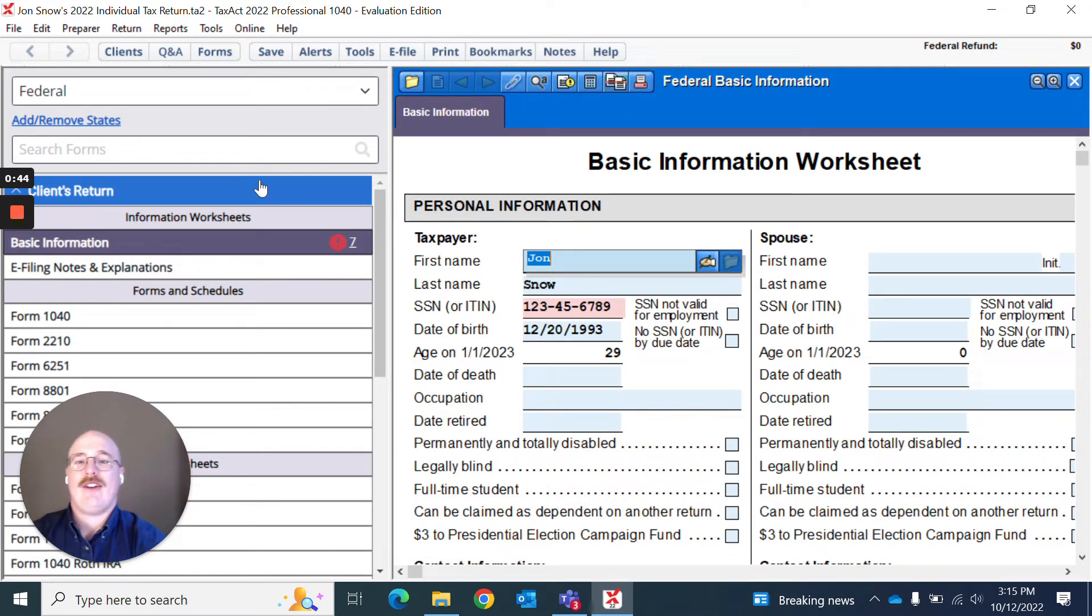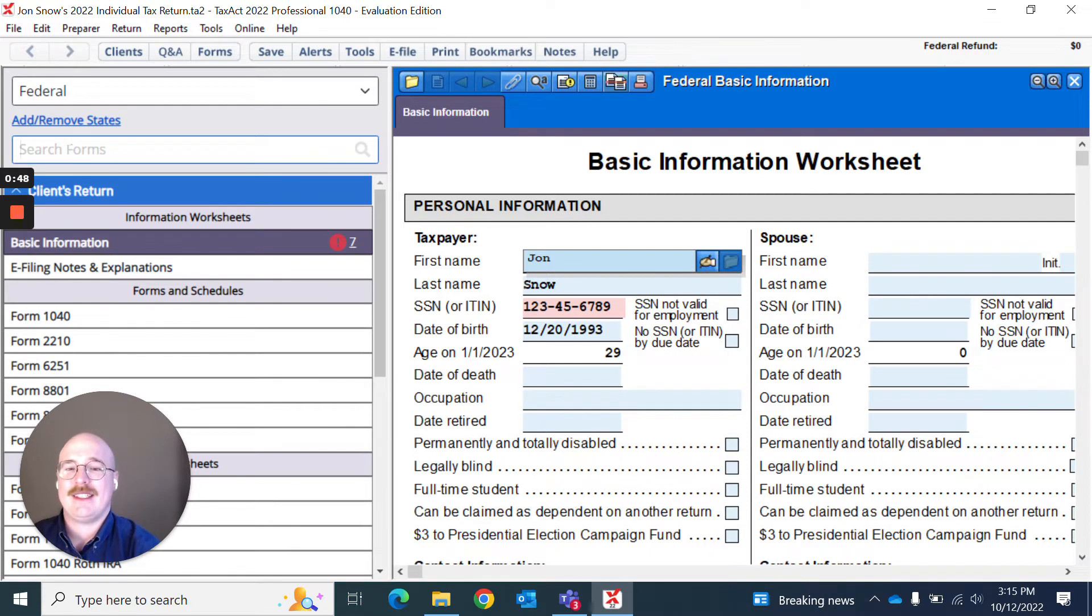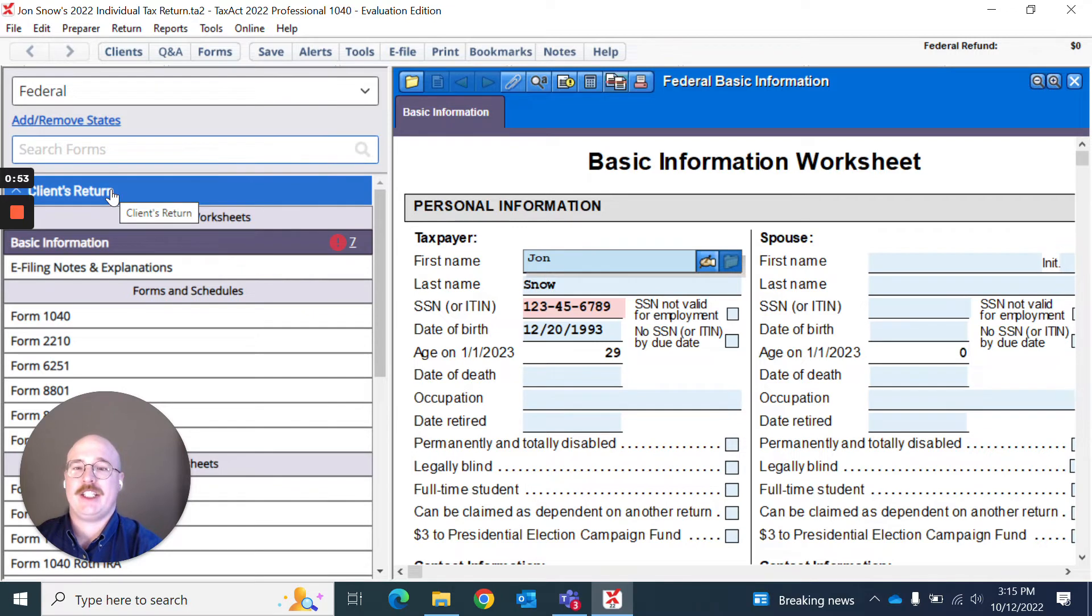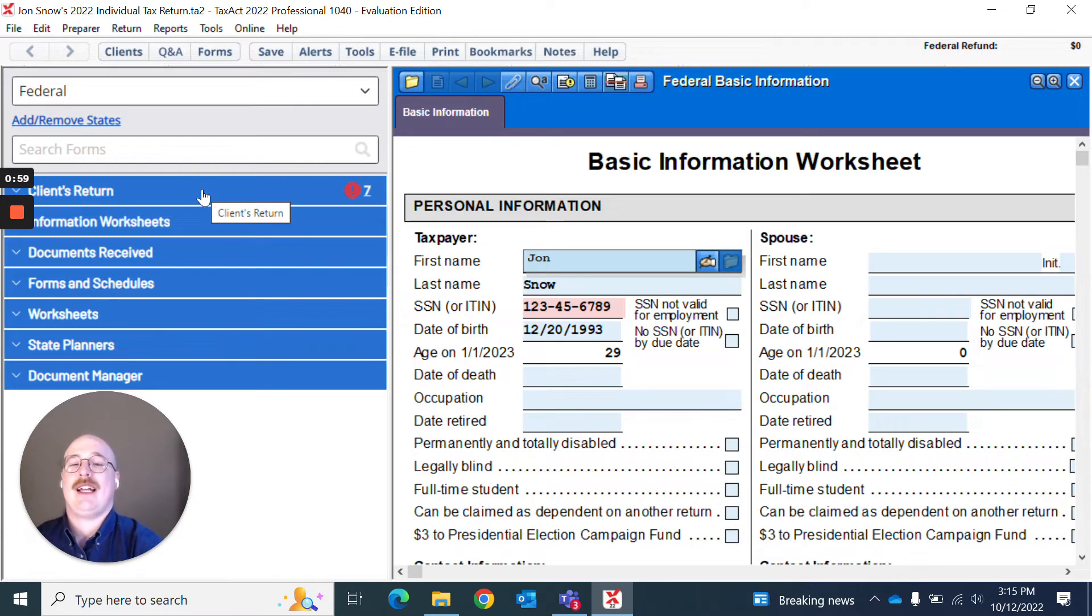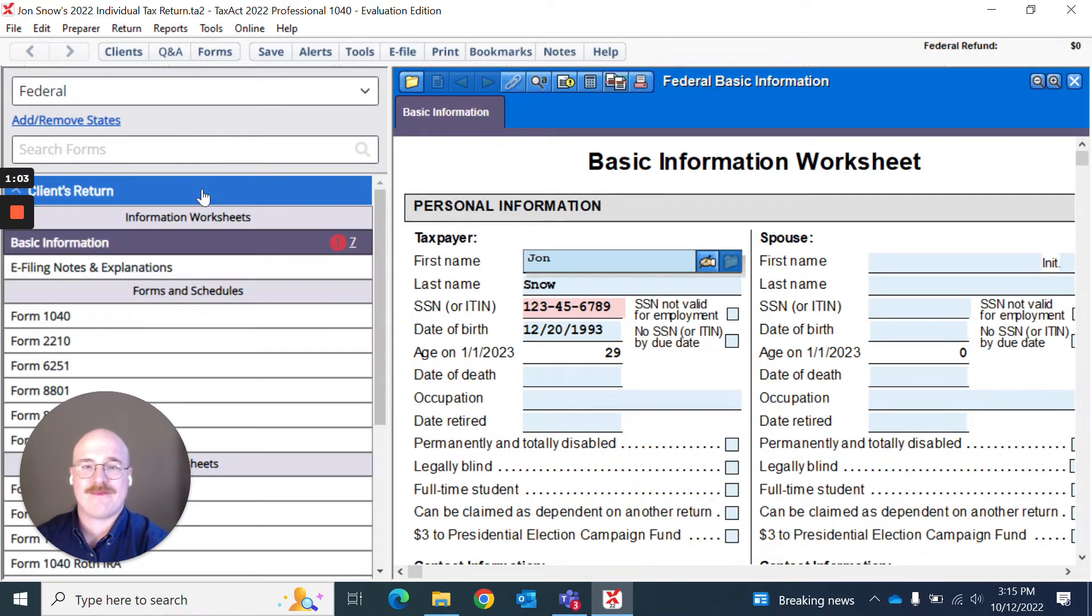Firstly, you may notice this left-hand side. This is what we call the Forms Explorer. As you can see, you have various forms here that you can select from and this topmost region here, I can actually collapse and you see it's called client's return. That means these are all of the forms that are technically contributing data towards this client's return.